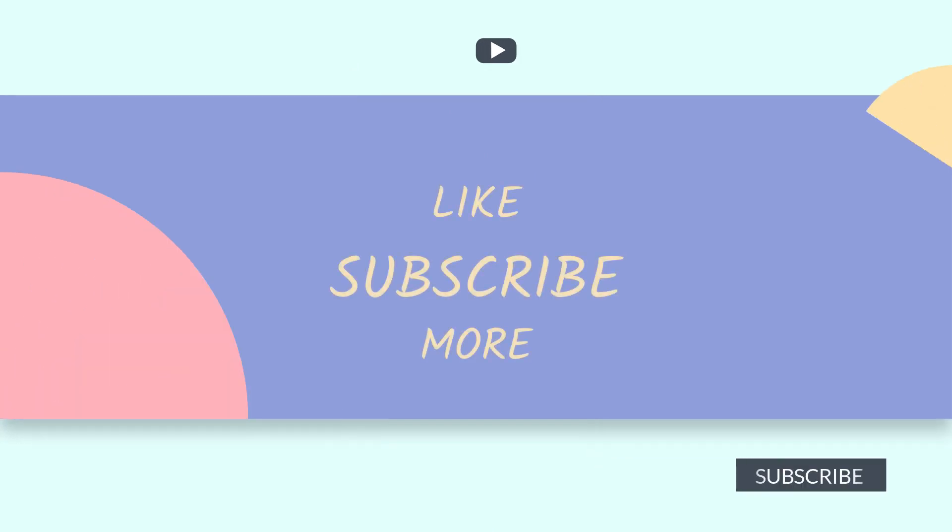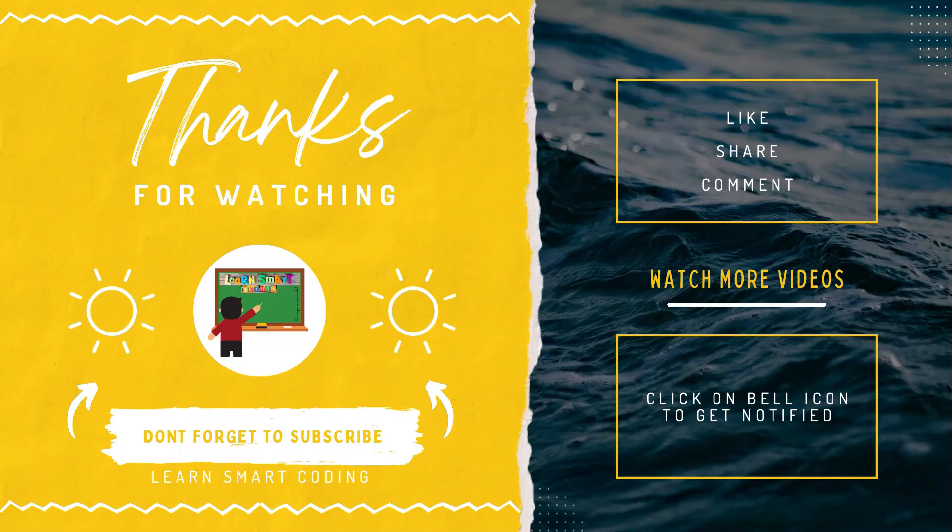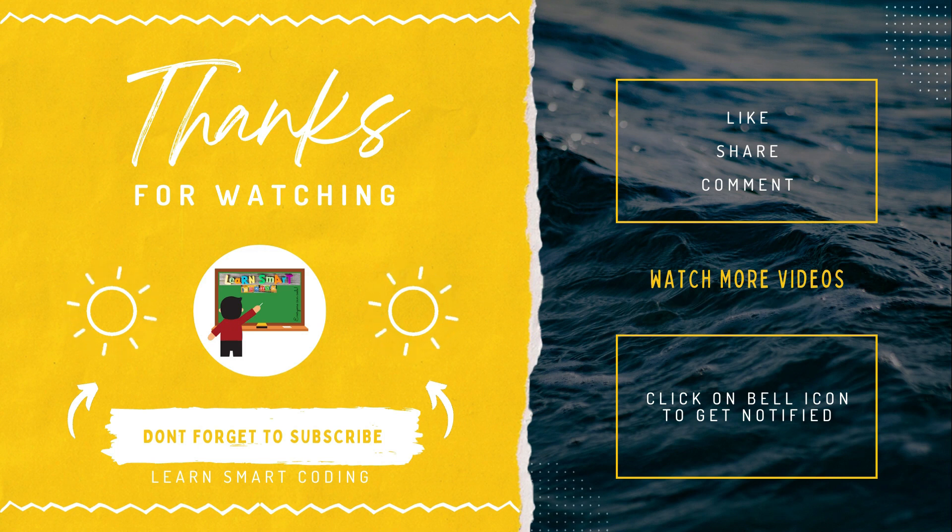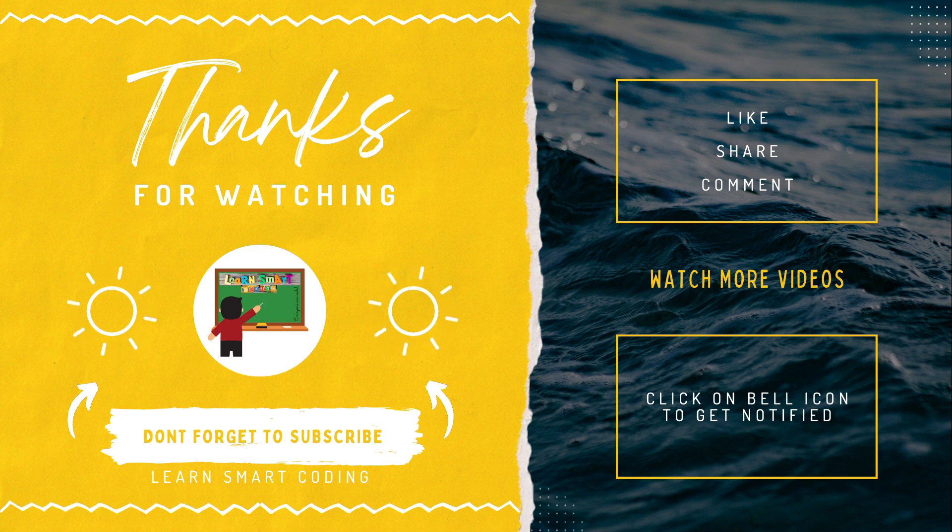If you have not subscribed to my channel, subscribe to my channel and I'll see you in the next video. Thanks for watching. If you liked my video, don't forget to subscribe, like it, share it, comment, and never forget to click on the bell icon.